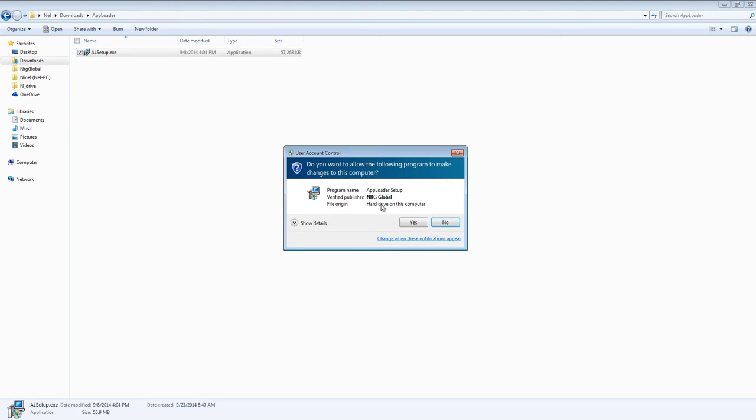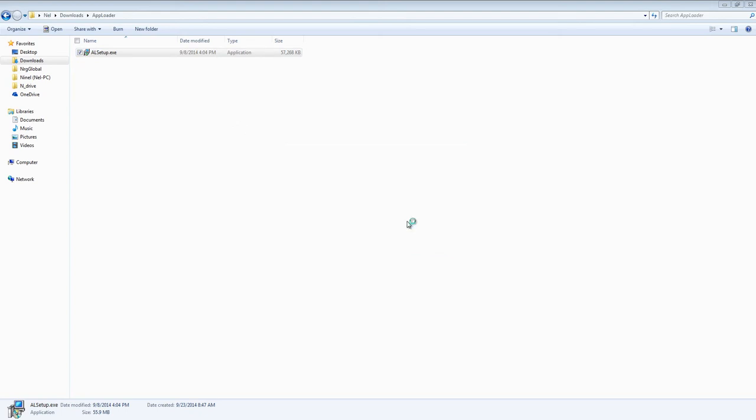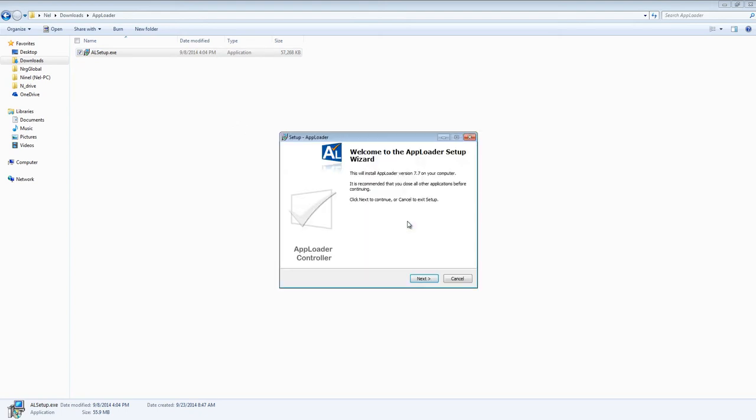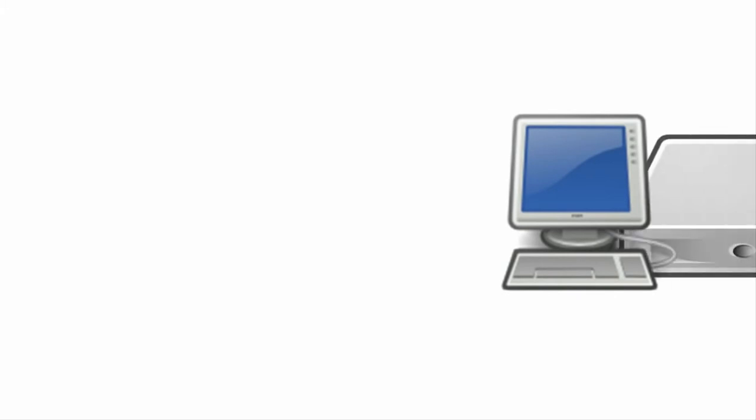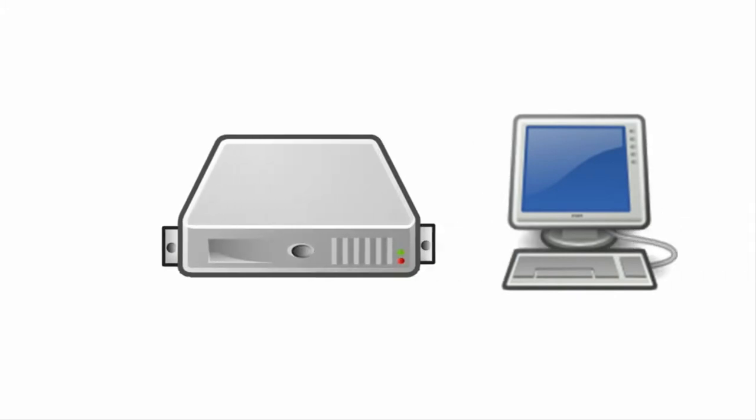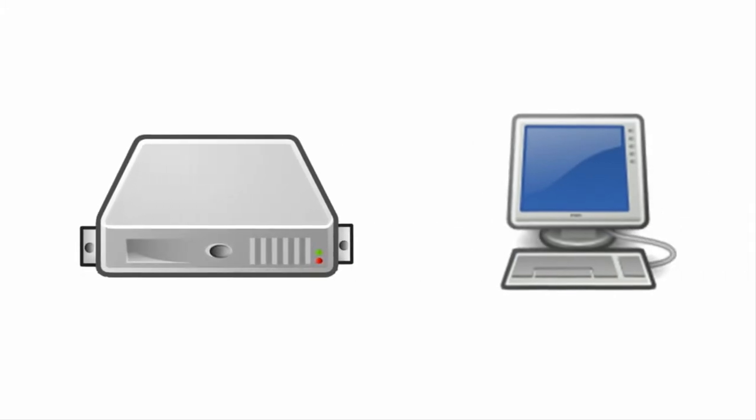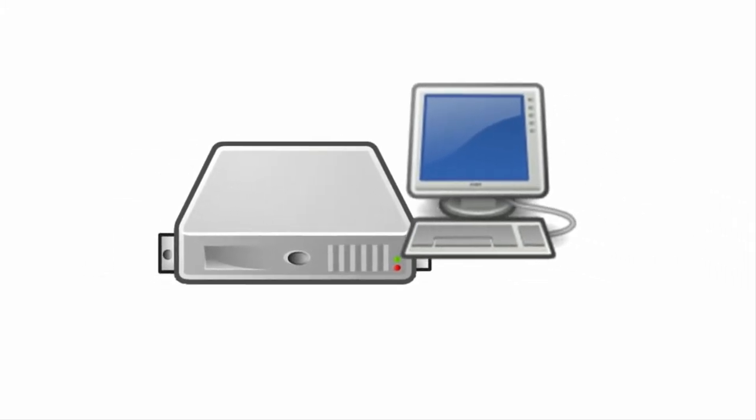Install the components in the following manner. First, install AppLoader on a Windows PC or Windows Server, it doesn't matter which.